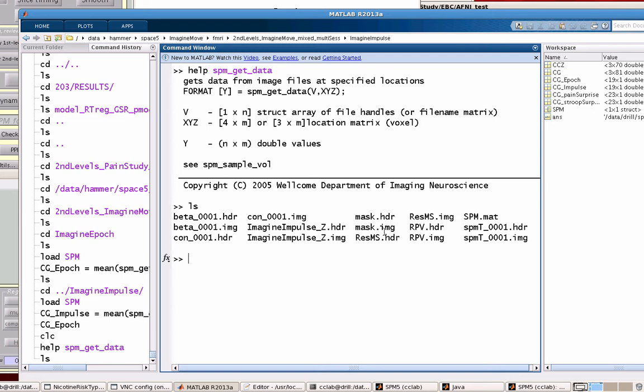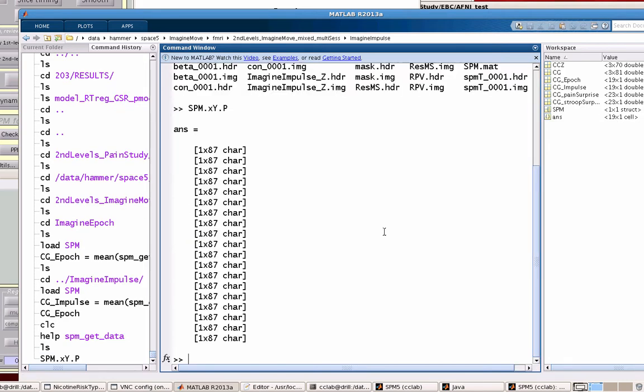So how do we get this V structure that contains information for each of these contrasts? If you go into a results directory, say we ran a second level analysis, you'll have an SPM.mat file. If we go into the second level, it will have a field available in SPM.xY.P that tells you what the path is to each of these contrasts that you might be interested in.